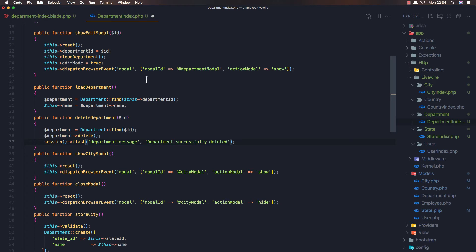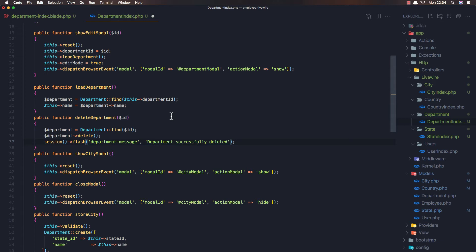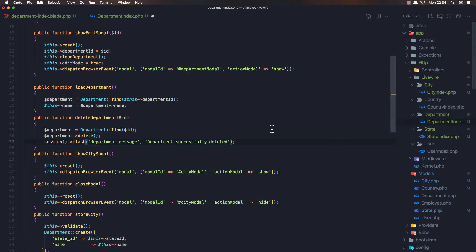You see me repeating the same thing for state, city, and department. I think you understand now, because if you didn't understand what I did with country, I repeated it with state, then with city, and now I'm going to repeat it again with department. This is very good to help you understand how this works. So here: department successfully deleted.